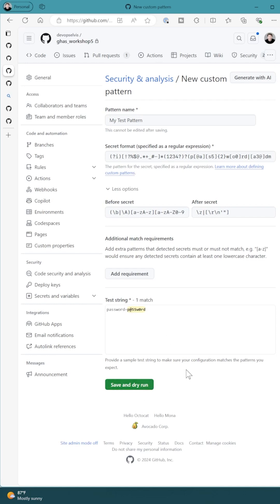It will do a dry run on my repository. If everything looks okay, I can then turn it on and secret scanning will begin using the custom pattern.